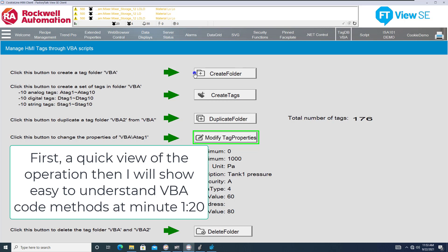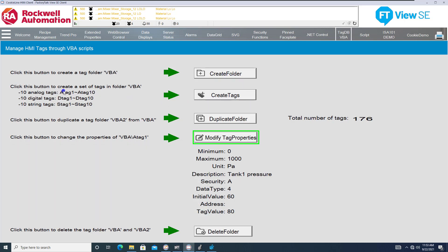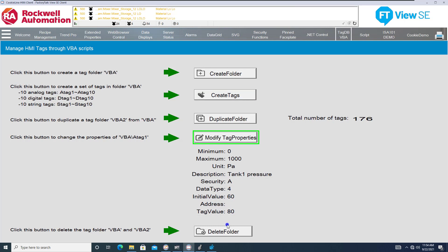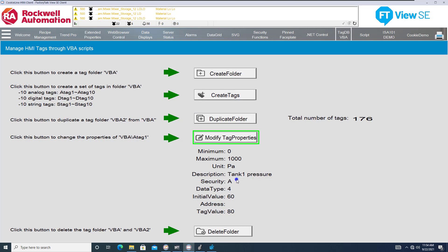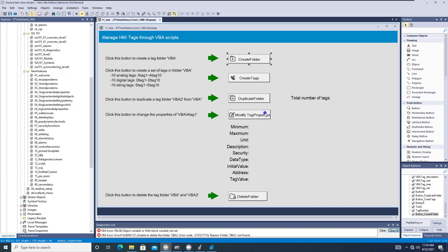You can click this button to create a folder, click this button to update the tags, and click this button to create and set the tags in the folder called VBA. So right here you can click Create Tags. We can also modify those tags and delete the folder as well. If we delete the folder and go to Modify Tags, you see everything changes. So if we go to Create New Folder, Create Tags, Duplicate, Modify — you can see it works. Let's see exactly what's behind this code.